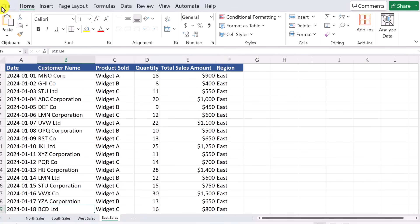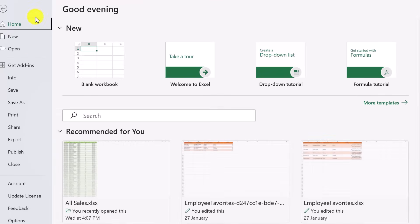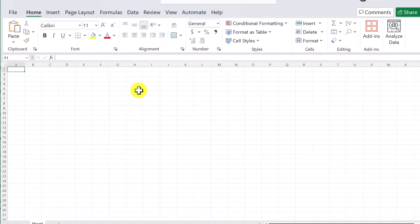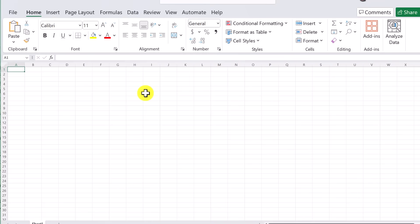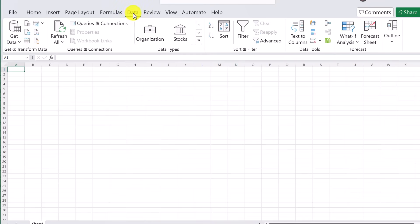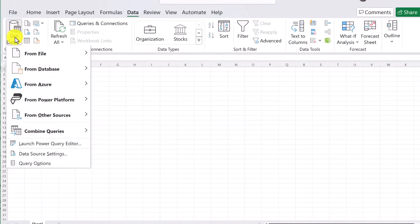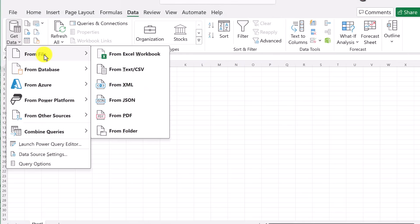First of all, I'm going to go to file and I'm going to create a blank workbook to bring this into. The first step, we're going to go up to data here and we're going to go get that data from a file and it's going to be from an Excel workbook.